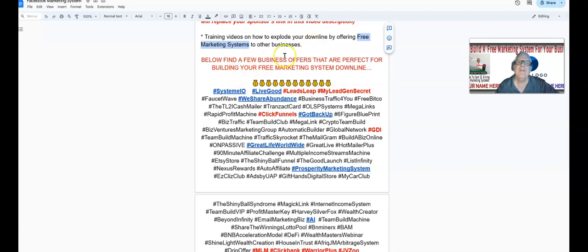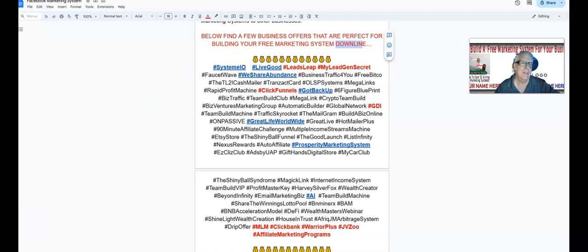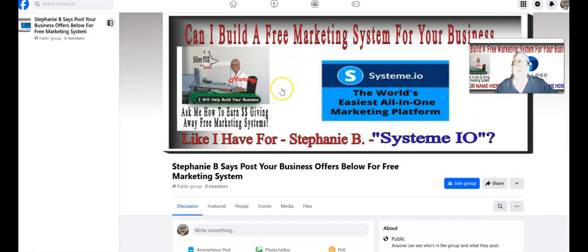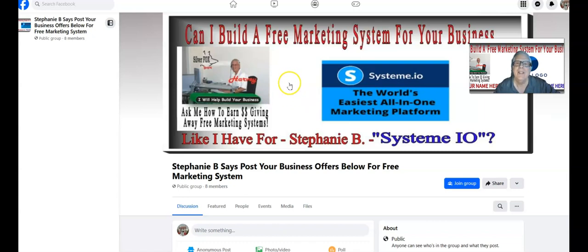Below you're going to find a few business offers that are perfect for building your free marketing system downline. Now, here's System.io — remember, it doesn't cost you anything to set up your free marketing platform when you join System.io. But if you just want to promote your System.io business, here's an example: Stephanie B just wants to promote her System.io business because System.io has a two-level affiliate program. You can start for free and use the basics, but if someone wants to really explode their business they can upgrade.